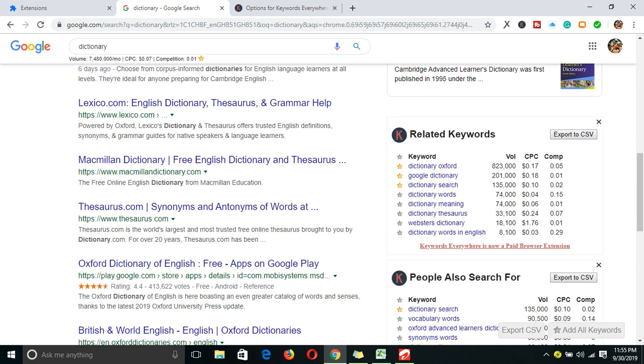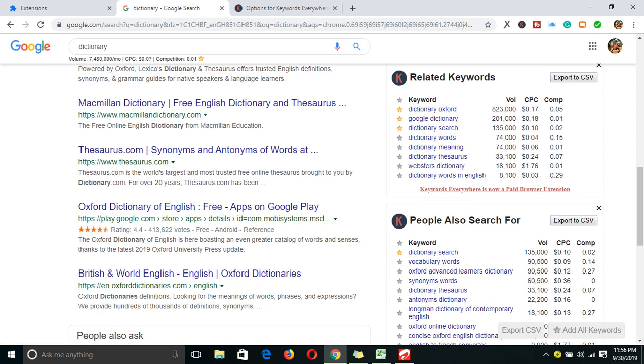Here are some of them with nice volume. This one has good volume, you can use it to do something. It can help you. Keywords Everywhere is now a paid browser extension, that's what this is saying. But I'm using it, it's free for now.